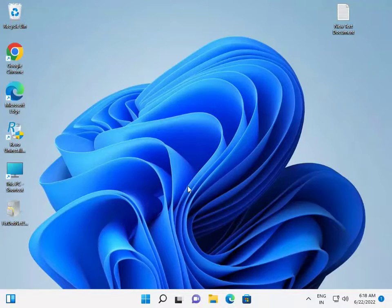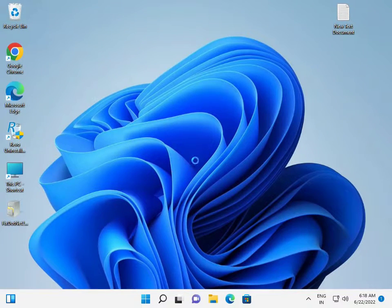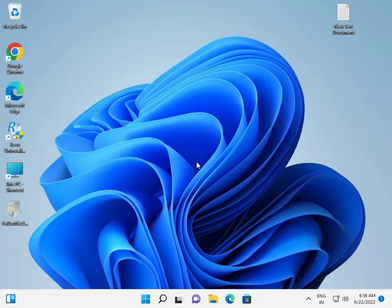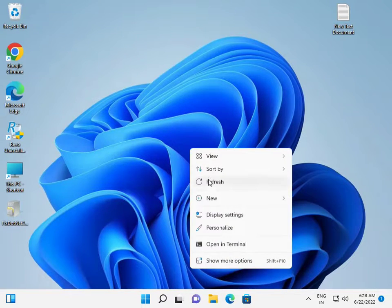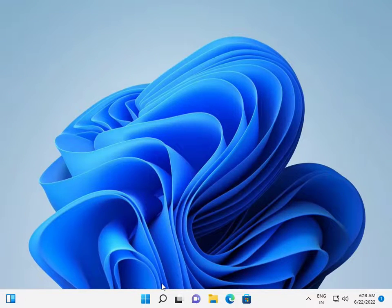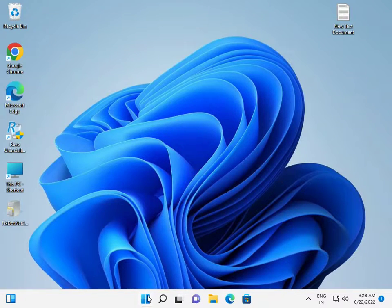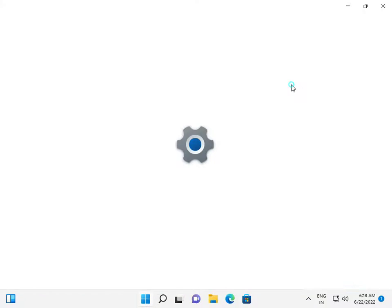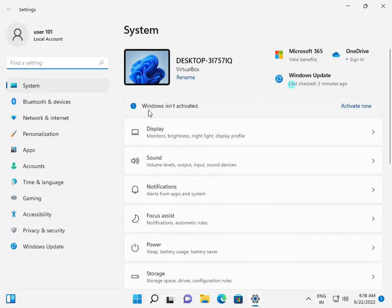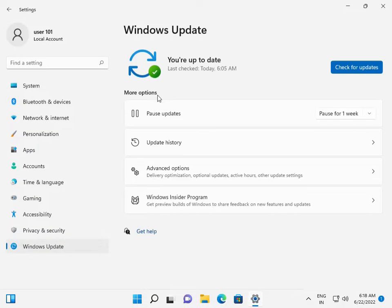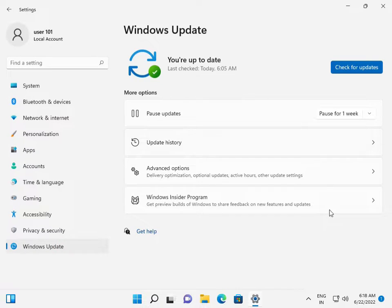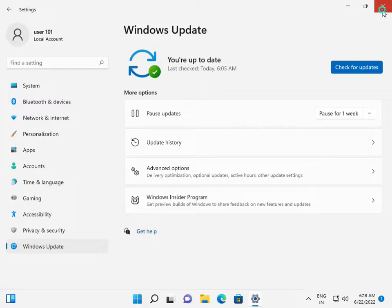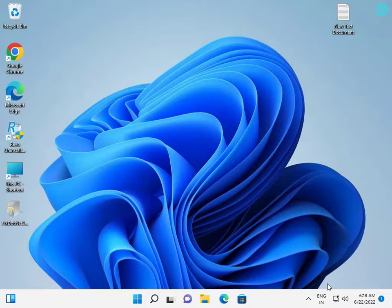First, you should try clicking the Start button and go to Settings. Try getting the update automatically. If you're not getting it automatically, it's okay, then close this tab.